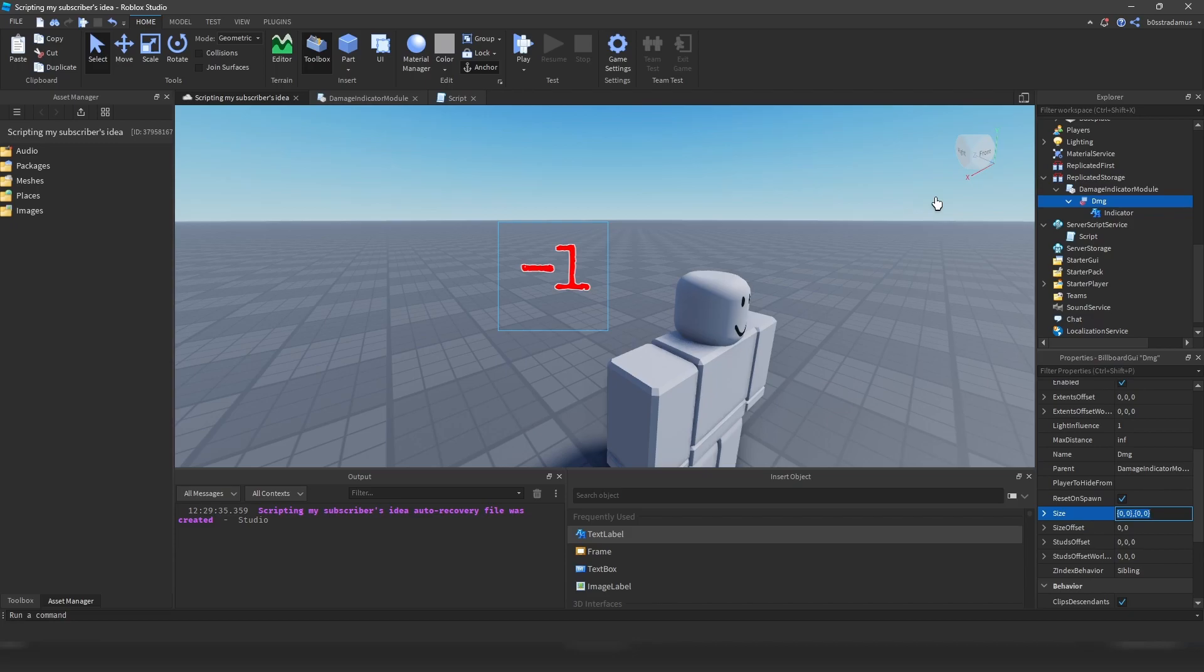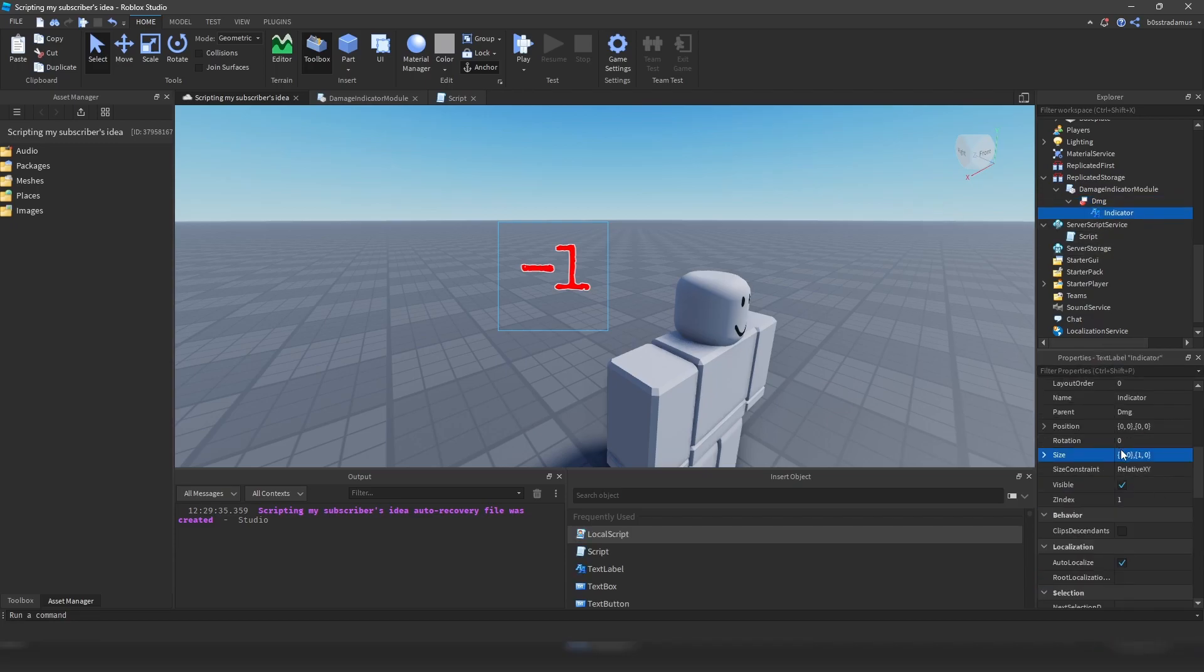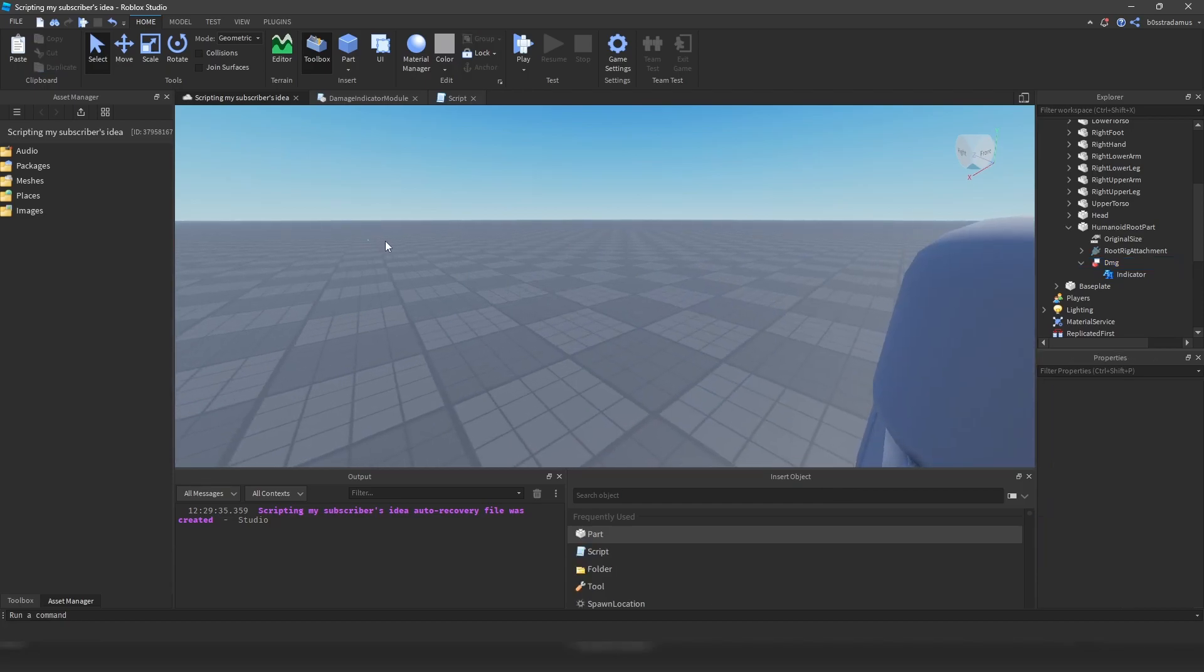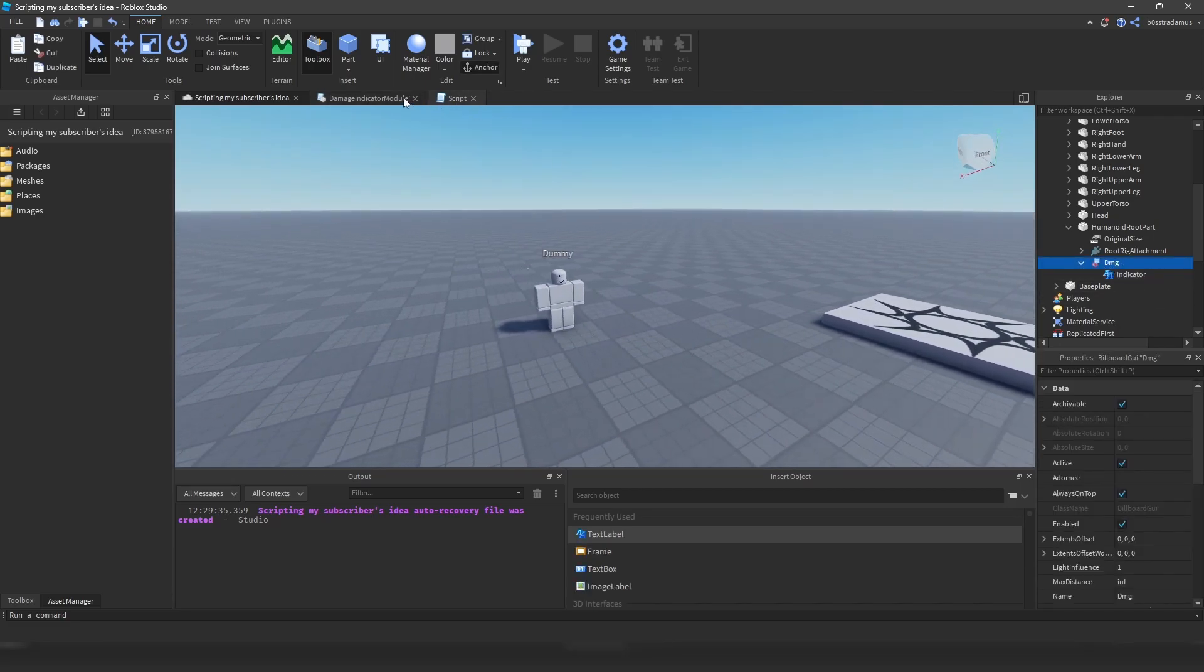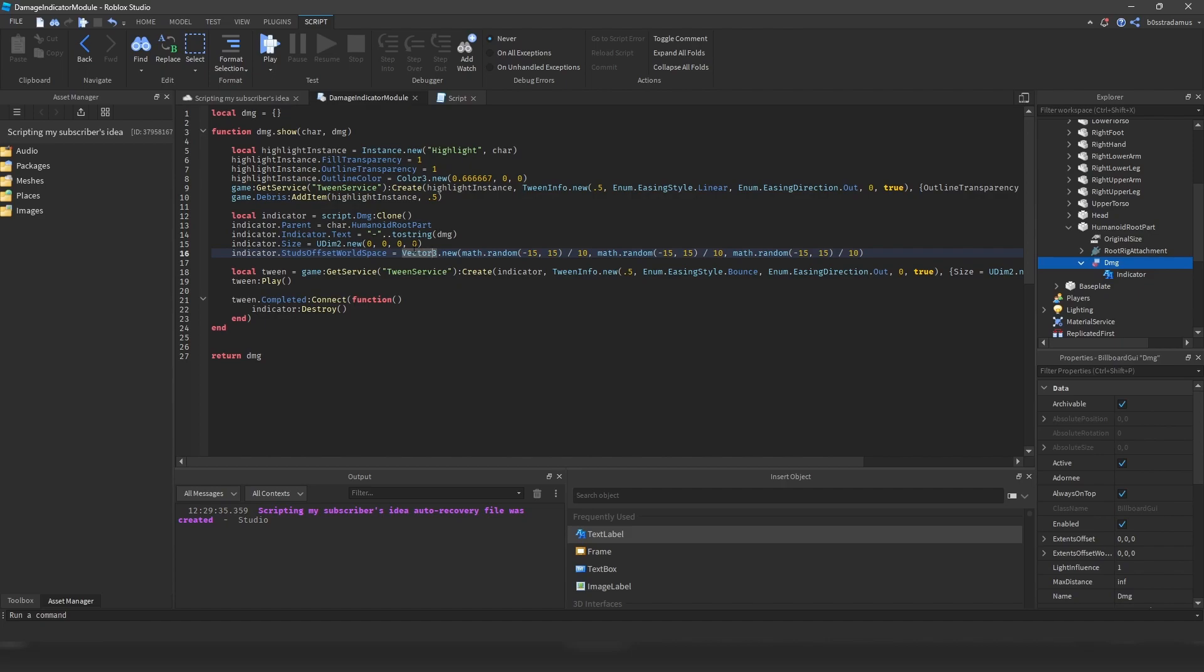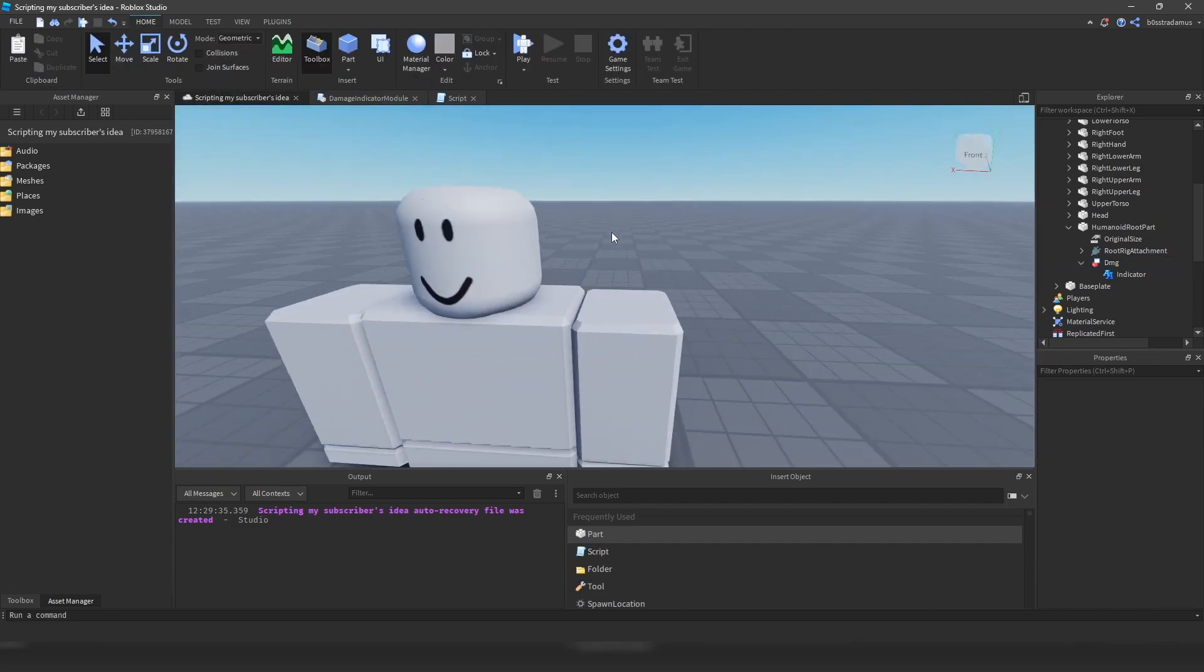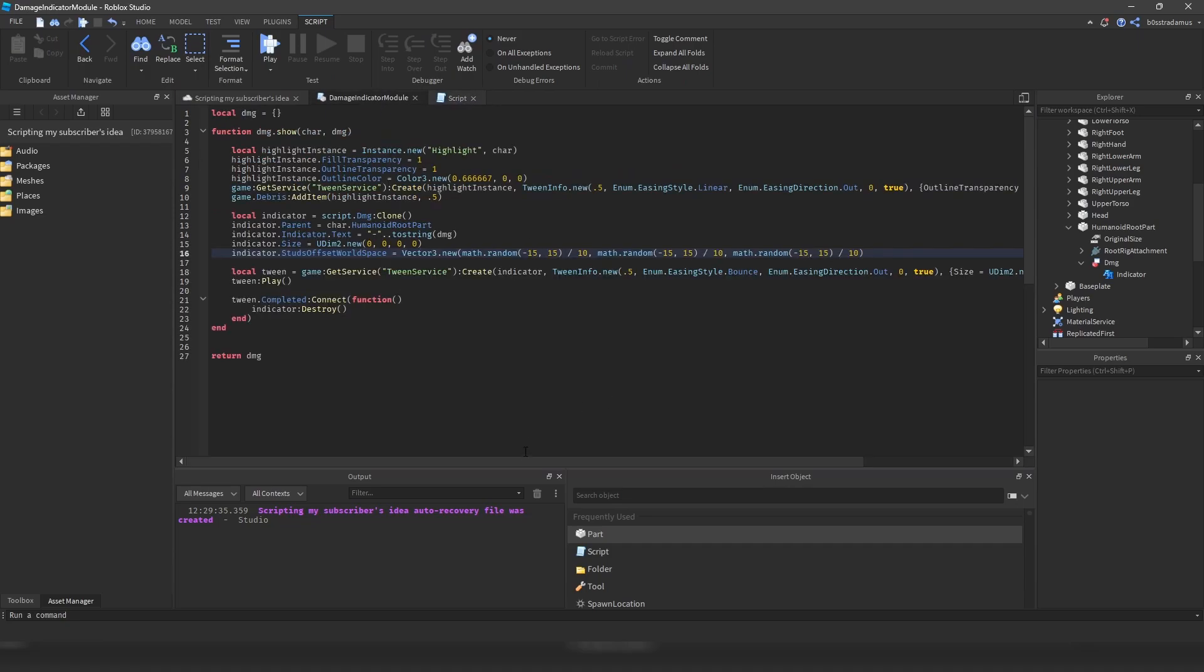So literally like this. So that it is not visible. There we go. As you can see, maybe you can see this little blue dot right here. So that's how it looks like when this billboard GUI is at 0, 0, 0, 0. So the size is at 0, and we are setting the position of this indicator billboard GUI to something random. So minus 15 to 15 divided by 10, so something around minus 1.1 to 1.1, on each axis right here. So this makes the damage indicator just randomly pop off somewhere around the player or the character you want to deal damage to.